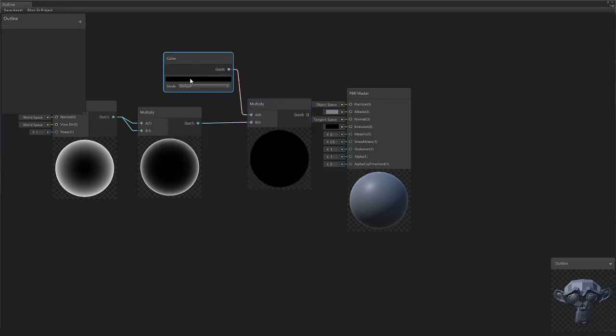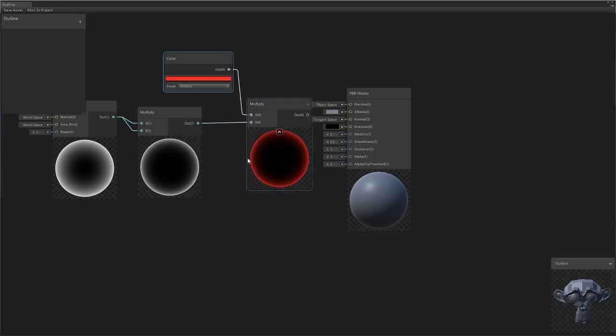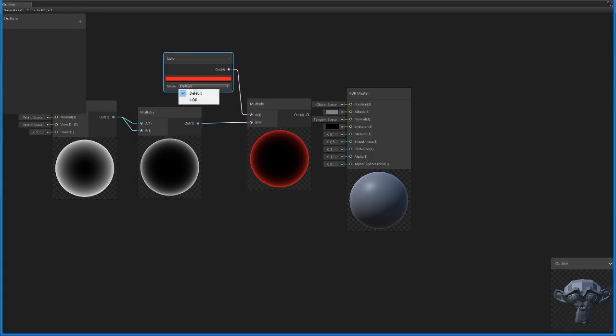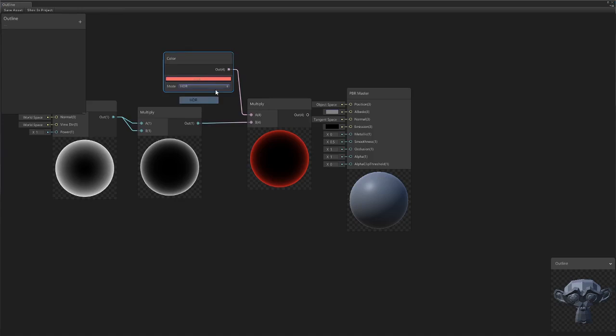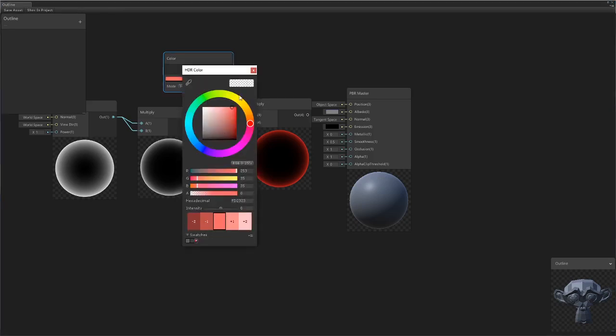We're going to bring in a color node. You can see here if we change the color, we get a multiplication of the actual Fresnel effect and then it's just laying the color on top of it.